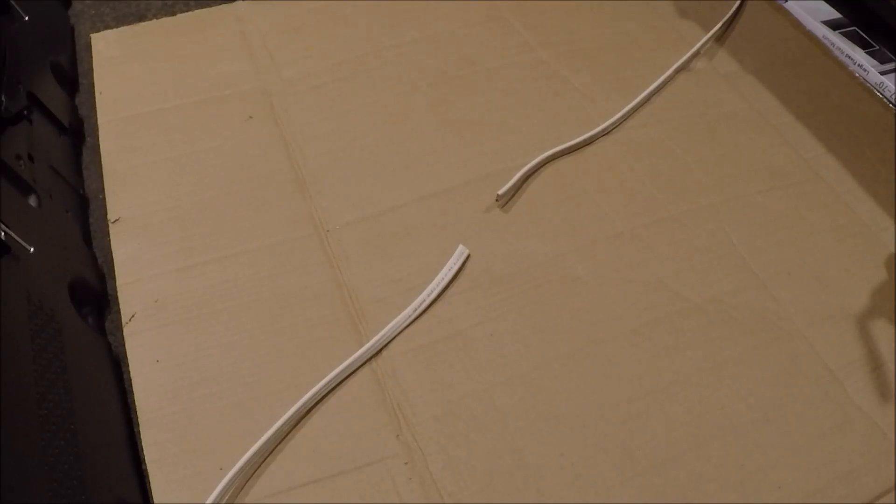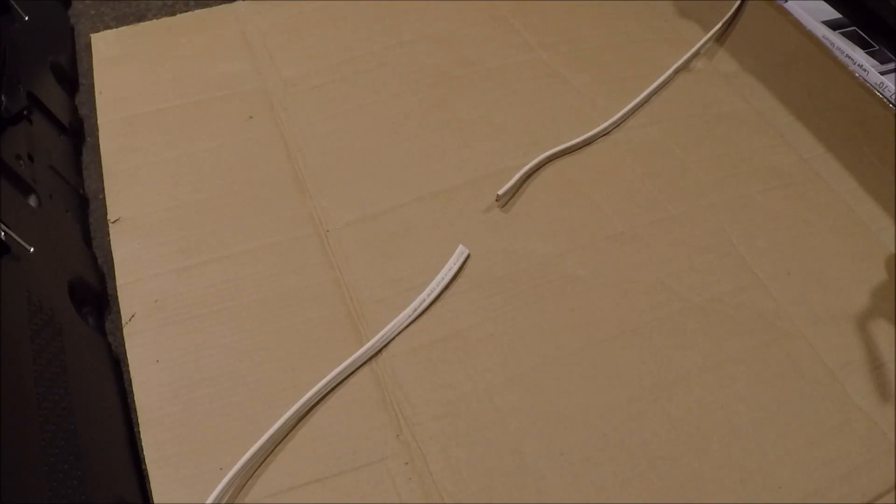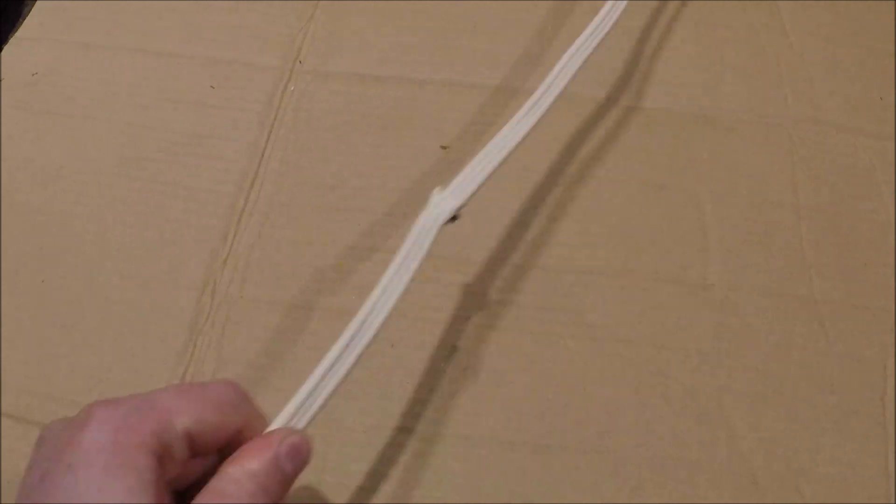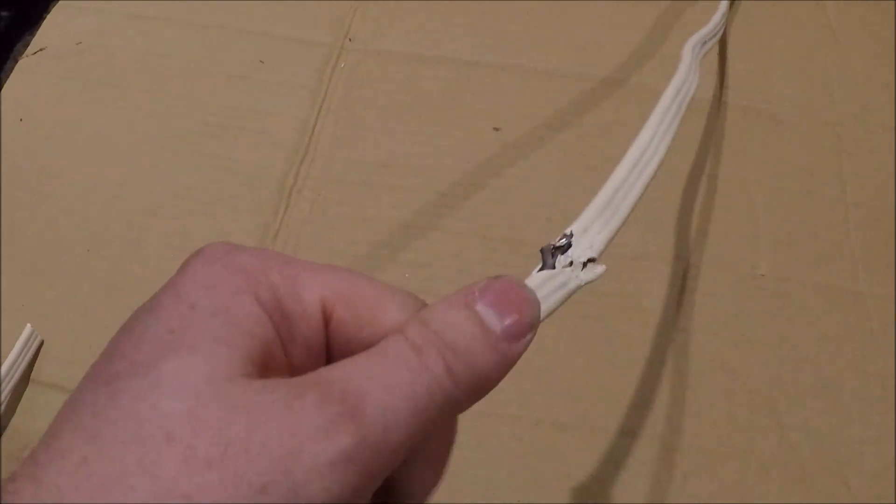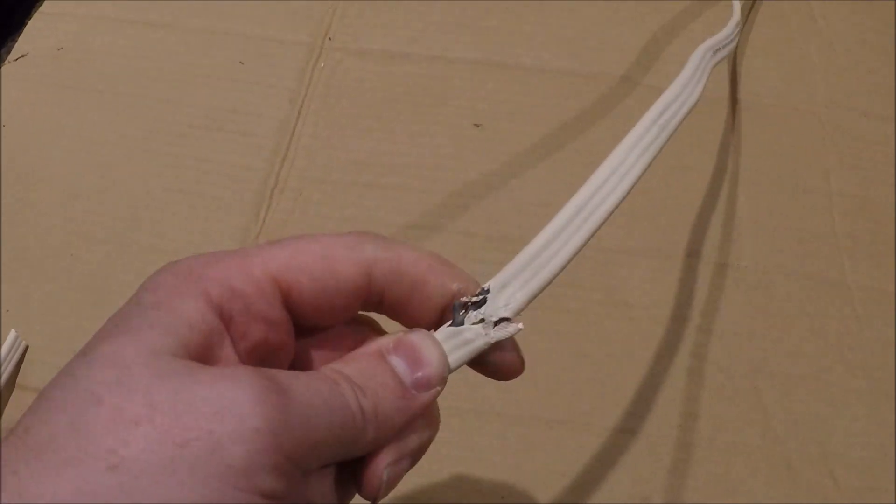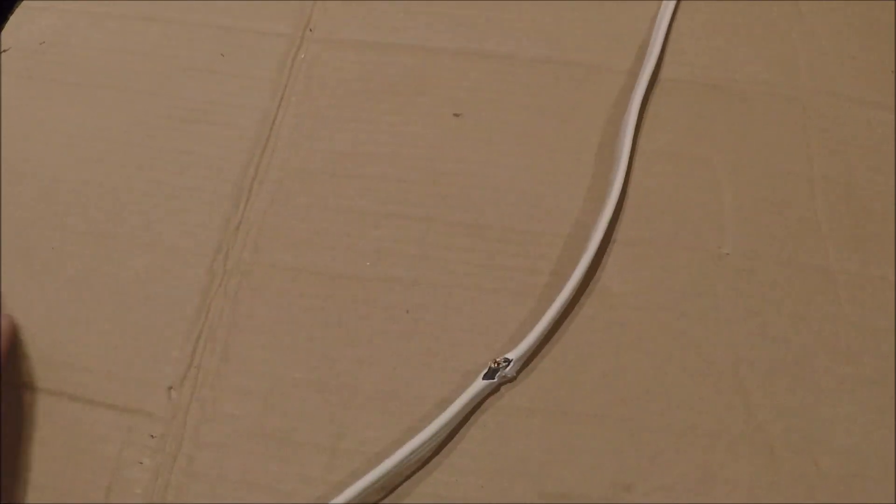G'day guys. In this video I'm going to show you how to permanently join a cable. In this scenario you've either got a damaged cable like this or you've just got two cable ends that you need to join.